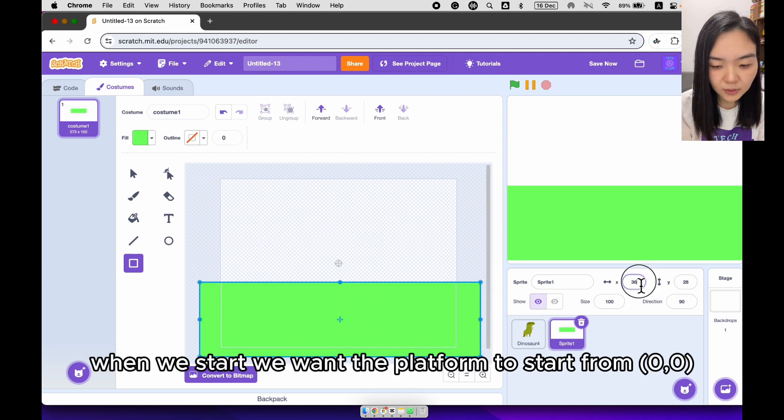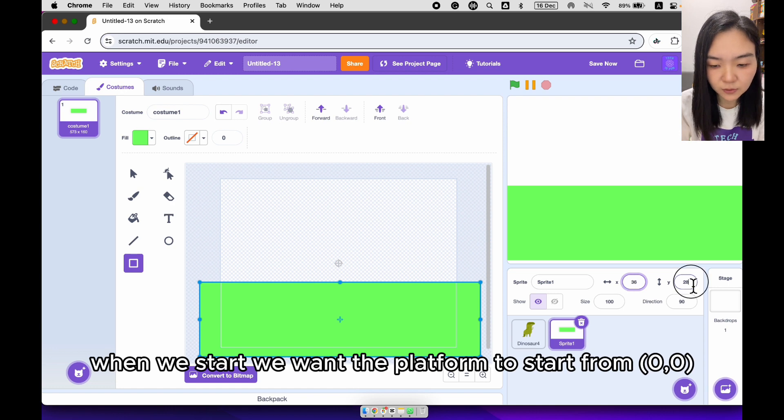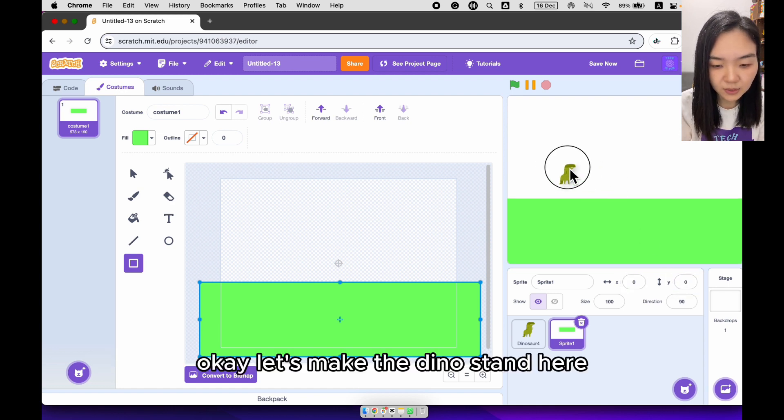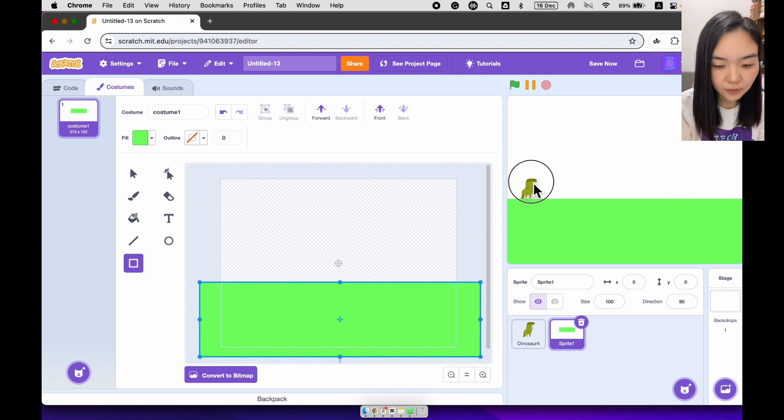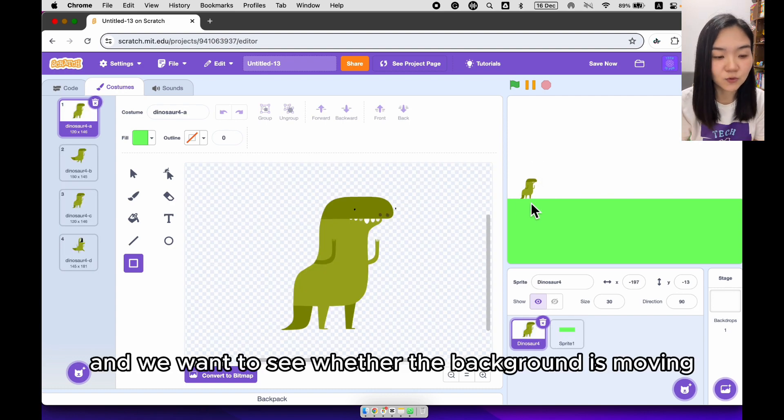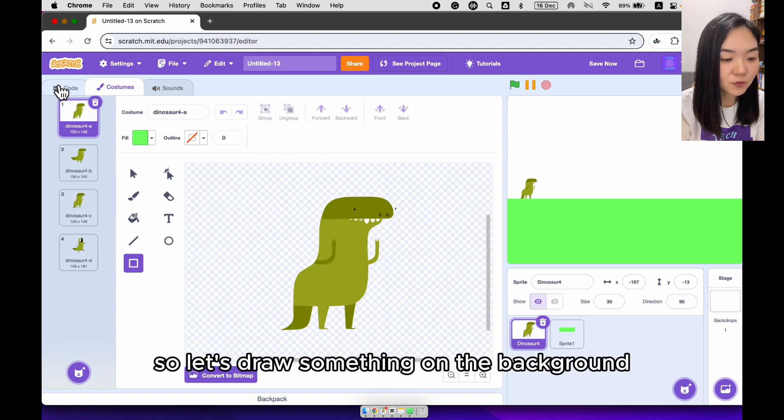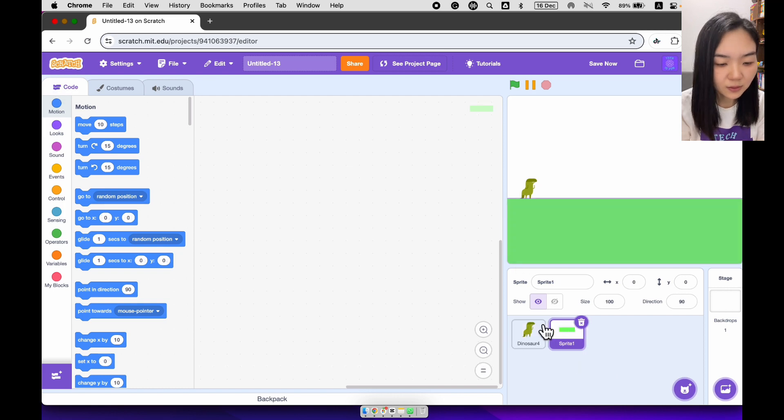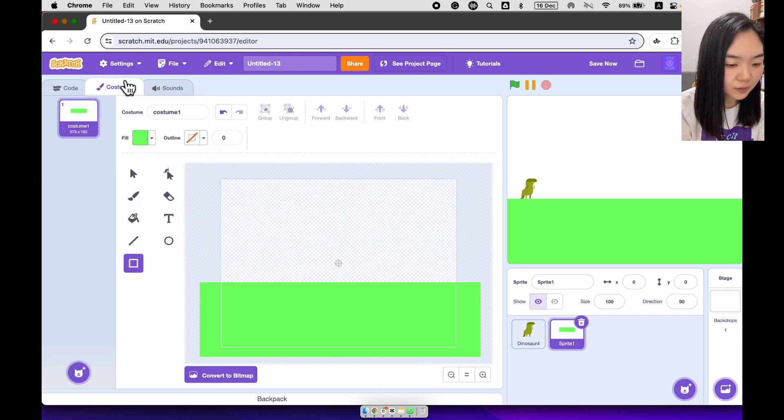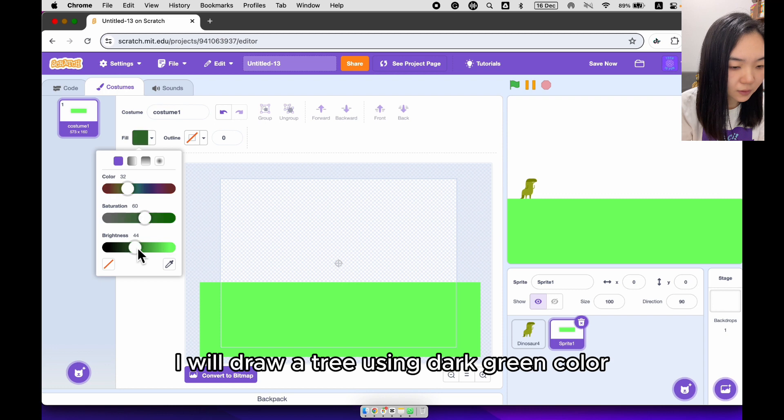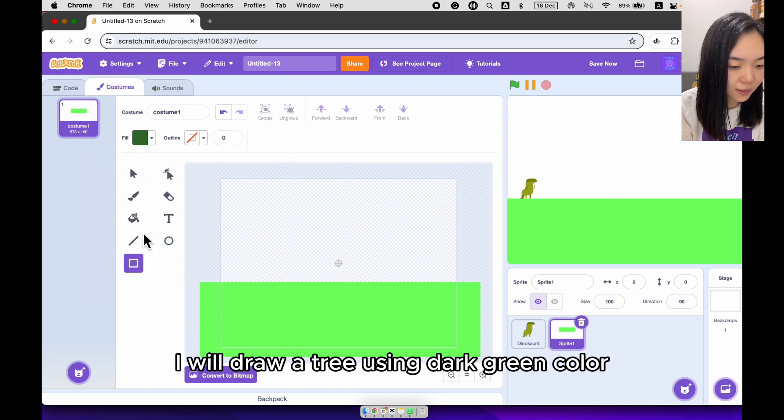When we start, we want the platform to start from 0, 0. Okay, let's make the Dino stand here. And we want to see whether the background is moving, so let's draw something on the background. I will draw a tree using dark green color.